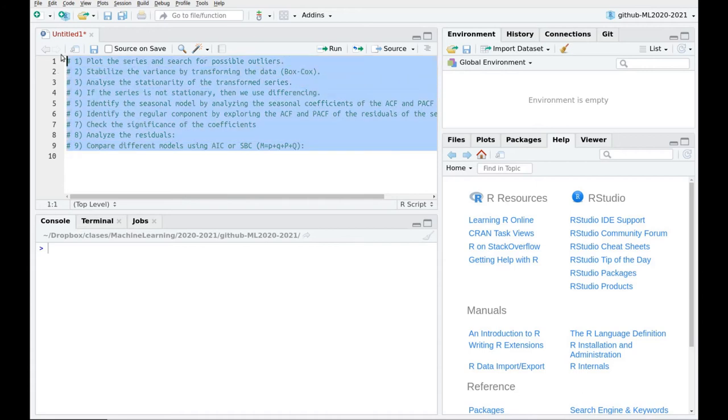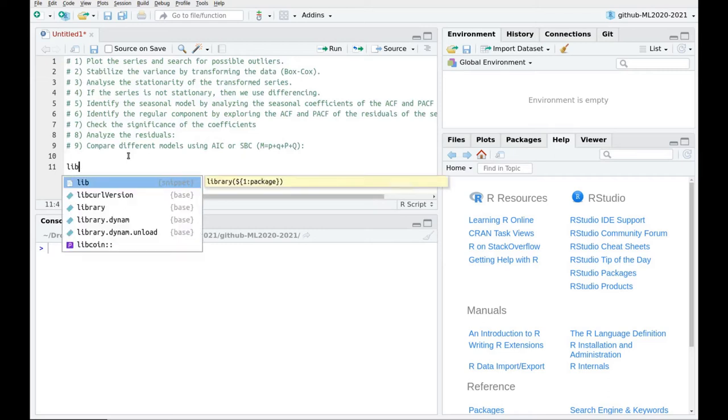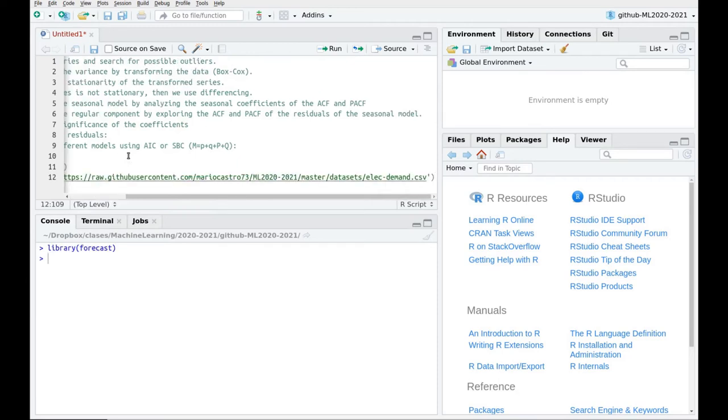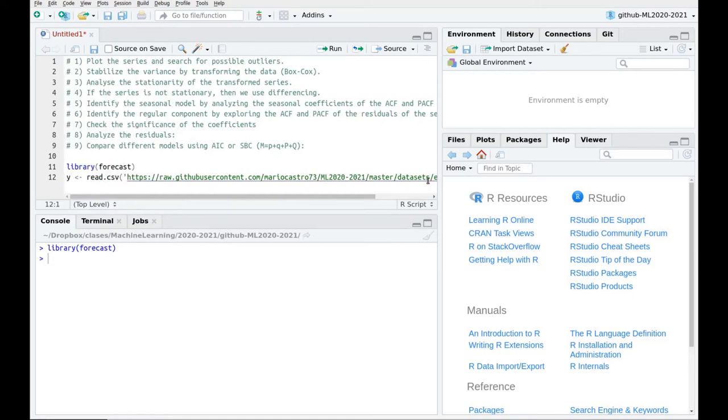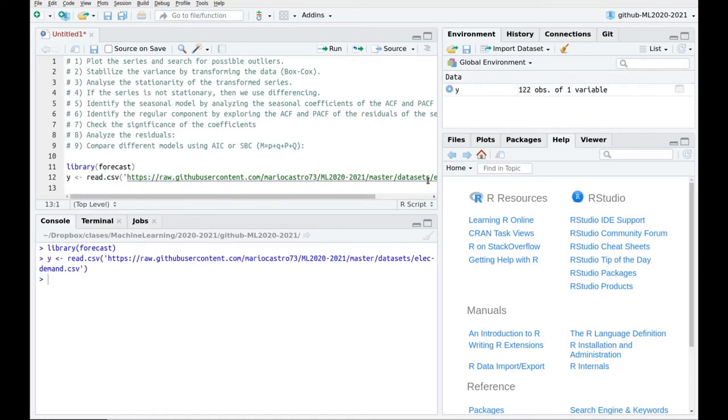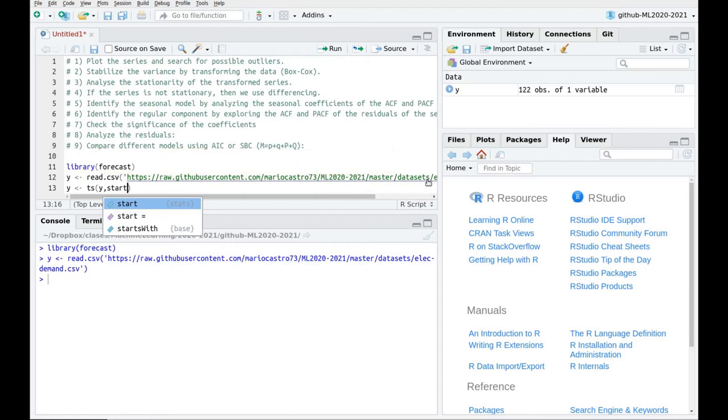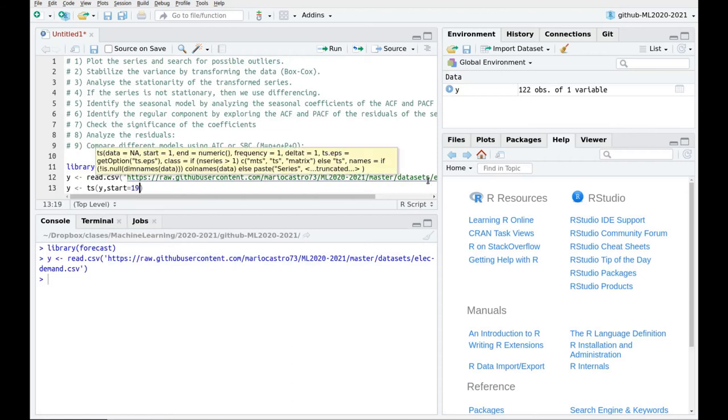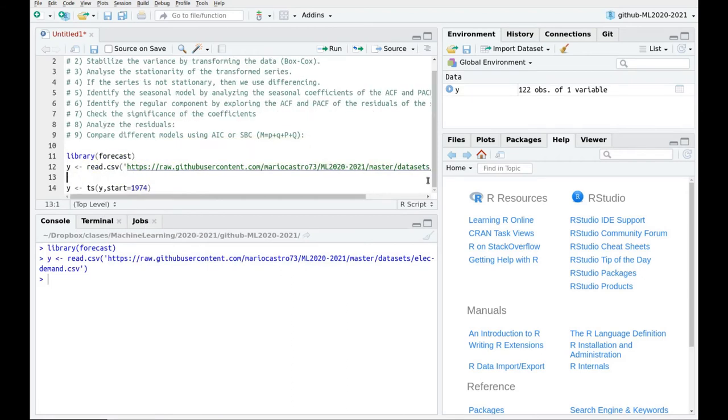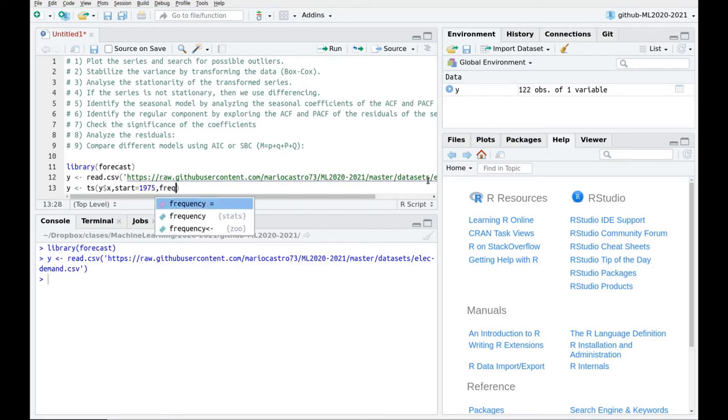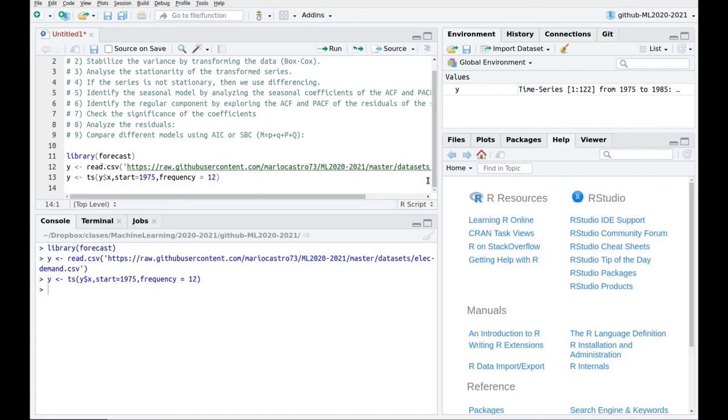These nine steps are not easy to remember, so I'm going to use this as a kind of template. I'm going to use a dataset which is related to electricity demand. Let's load the library forecast. Then let's take the data. You can download the whole script, but also the dataset is in my GitHub account. I'm going to create a time series, so I'm going to use this data and say that the first data point starts at 1975. Let me take a look: we have one variable which is called x. So this is going to be y$x, 1975, and this is monthly data, so frequency equals 12.